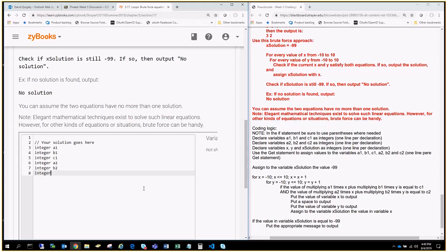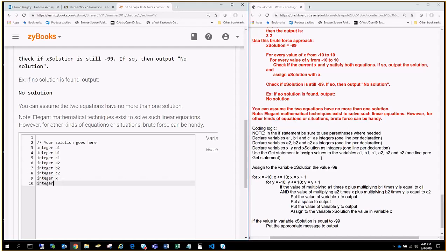Integer B2, integer C2. Now, we're also going to have integer X. Now, what else does it tell us in the pseudocode? We need integer Y. And then we also need a variable called X solution. So, we'll do integer X S-O-L-U, integer solution.